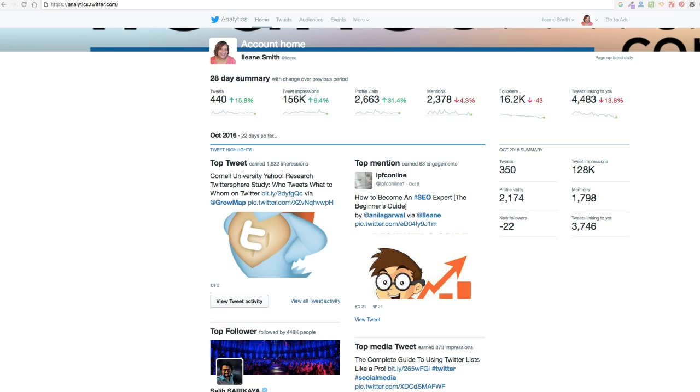So once you log into your Twitter account, head over to analytics.twitter.com and I'll show you how easy it is.